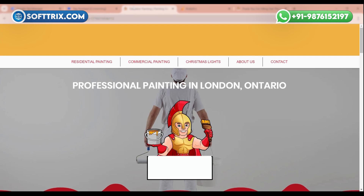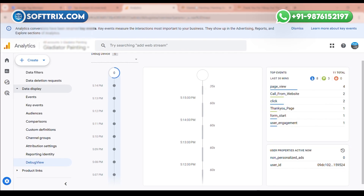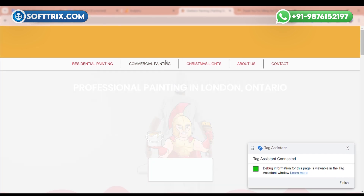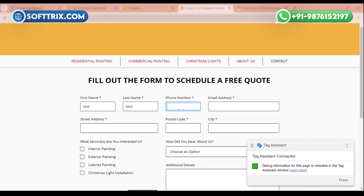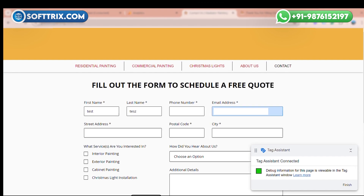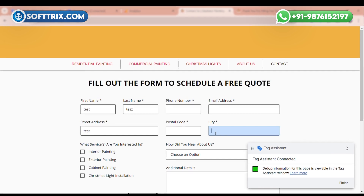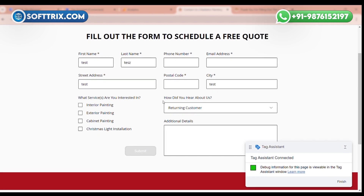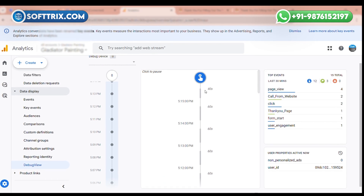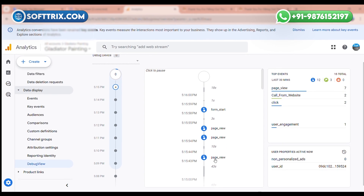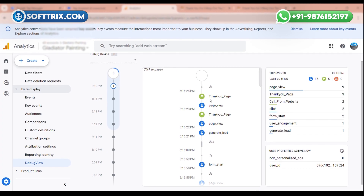Once debug mode is open, go to Google Analytics. Now fill out this form so we can check if our tracking is working in Analytics. After submitting the form, the thank you page appears. In Analytics you can see page view events, then form started, and now you can see the thank you page event triggered successfully.